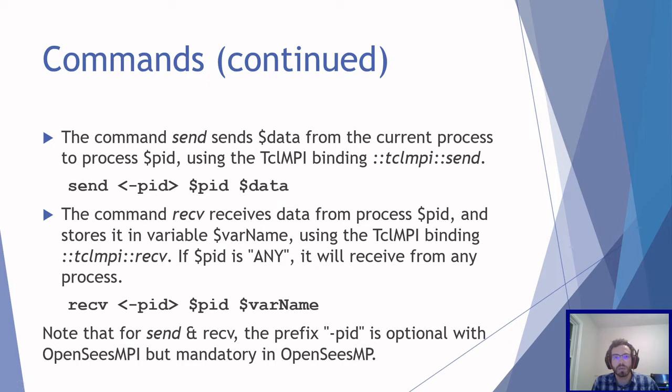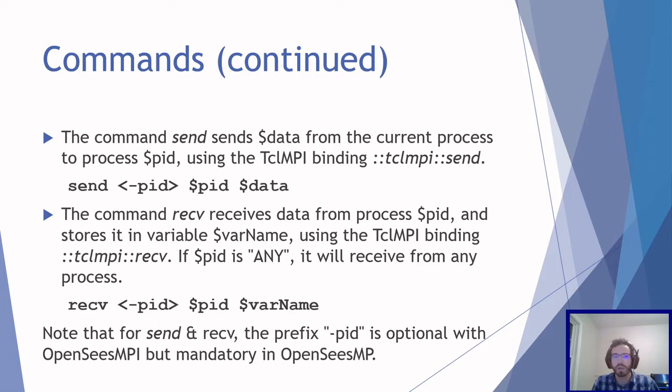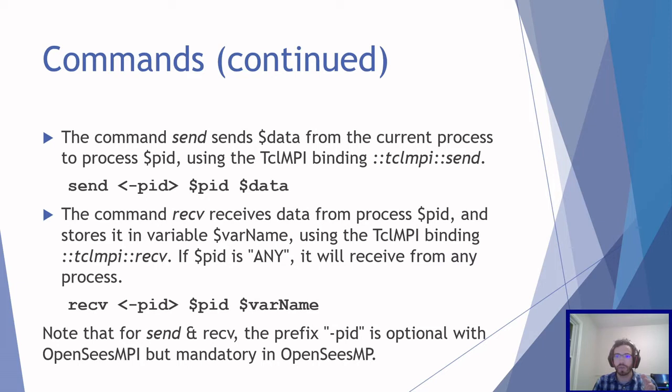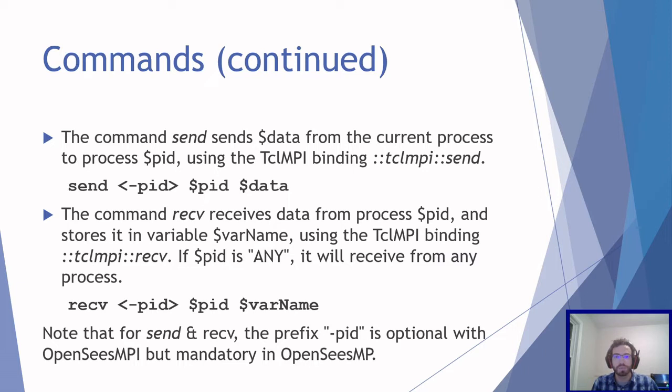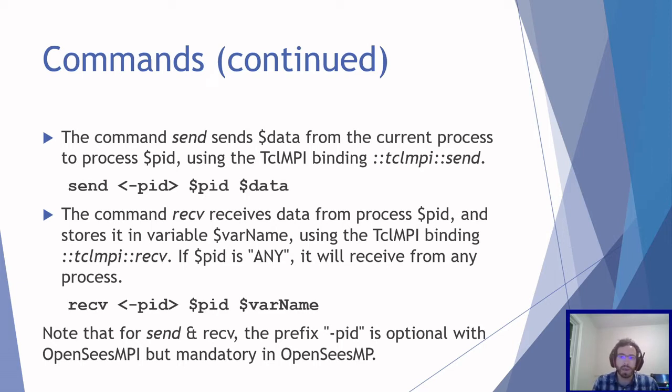The send command sends data from the current process to process PID. This uses the similar TCLMPI command, TCLMPI send. Rather than just providing the TCLMPI package and commands, I also provided wrapper commands to provide familiarity with OpenSees MP commands, so that's why it looks very similar. Additionally, it's required in OpenSees MP to have the dash PID but I make it optional in this case. The command receive receives data from a process. You can receive data from any process by using any for the PID, and this is basically how you communicate between processes and send data.